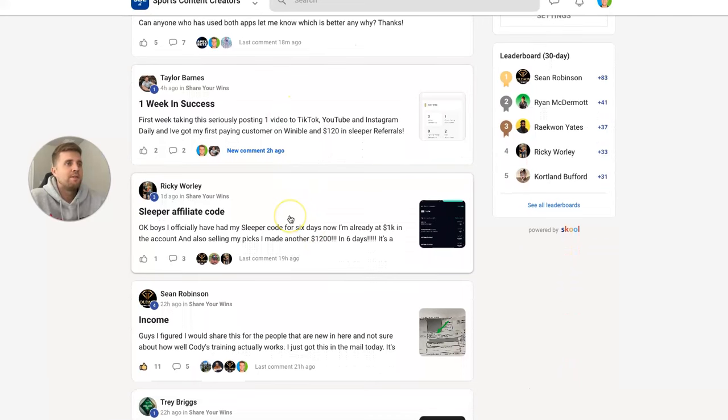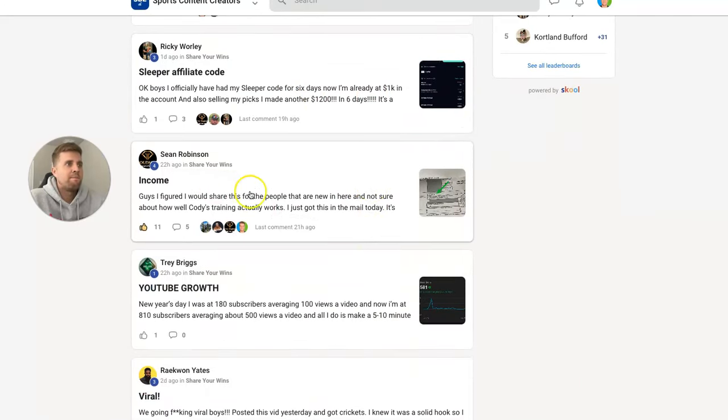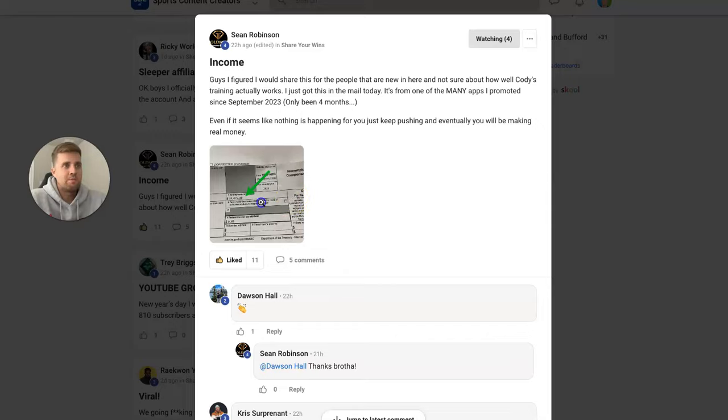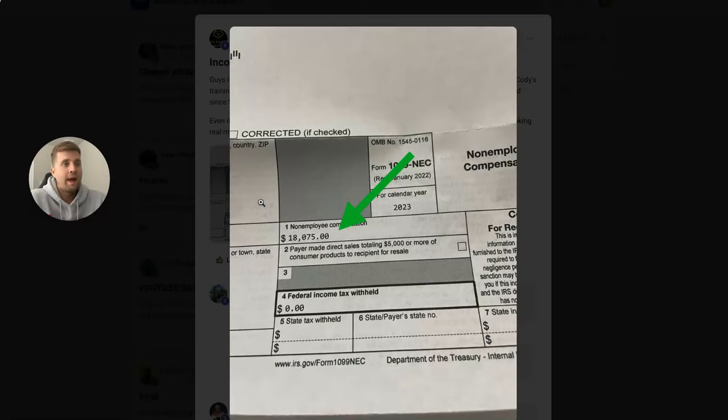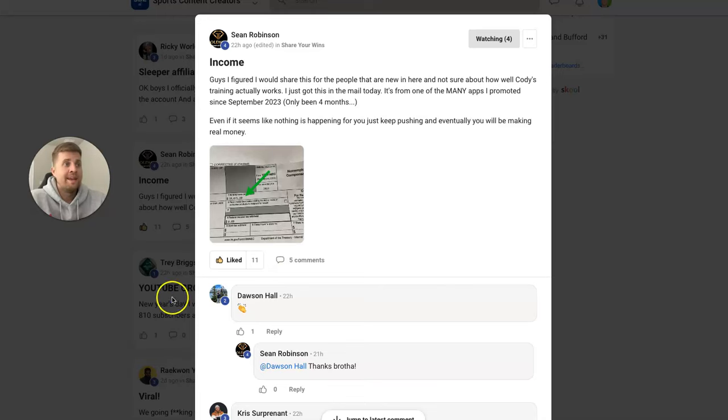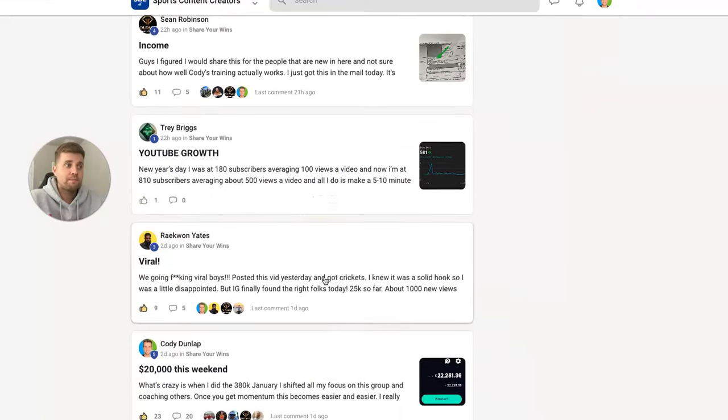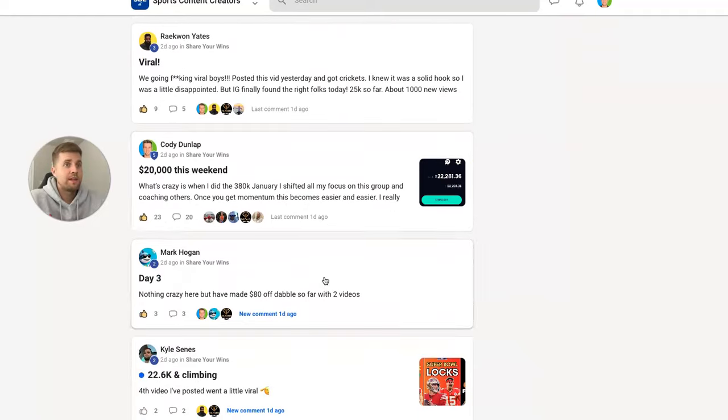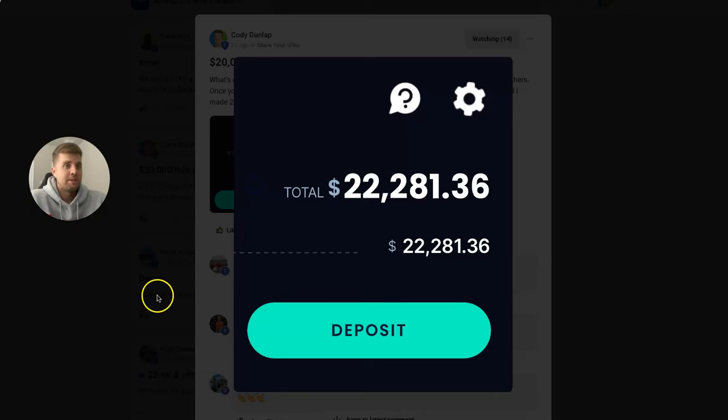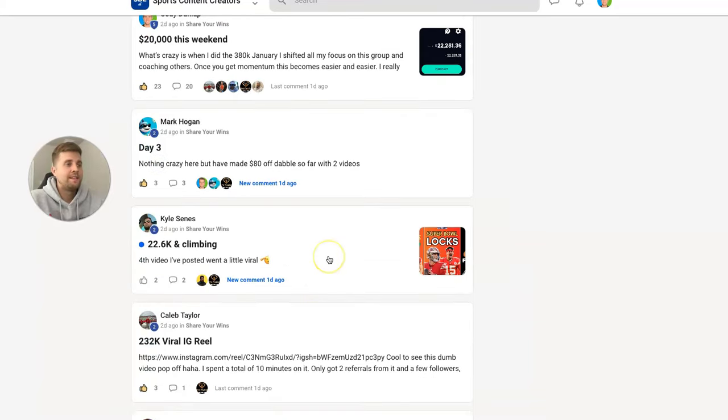Sleeper affiliate code—there's Ricky again. Sean Robinson, he runs Goldmine Sports. One app in 2023, he made $18,000. Keep in mind he started his page in September. So $18,000 from one app is pretty freaking crazy. $20,000 this weekend—that's how much I made getting people to sign up for Sleeper this weekend.